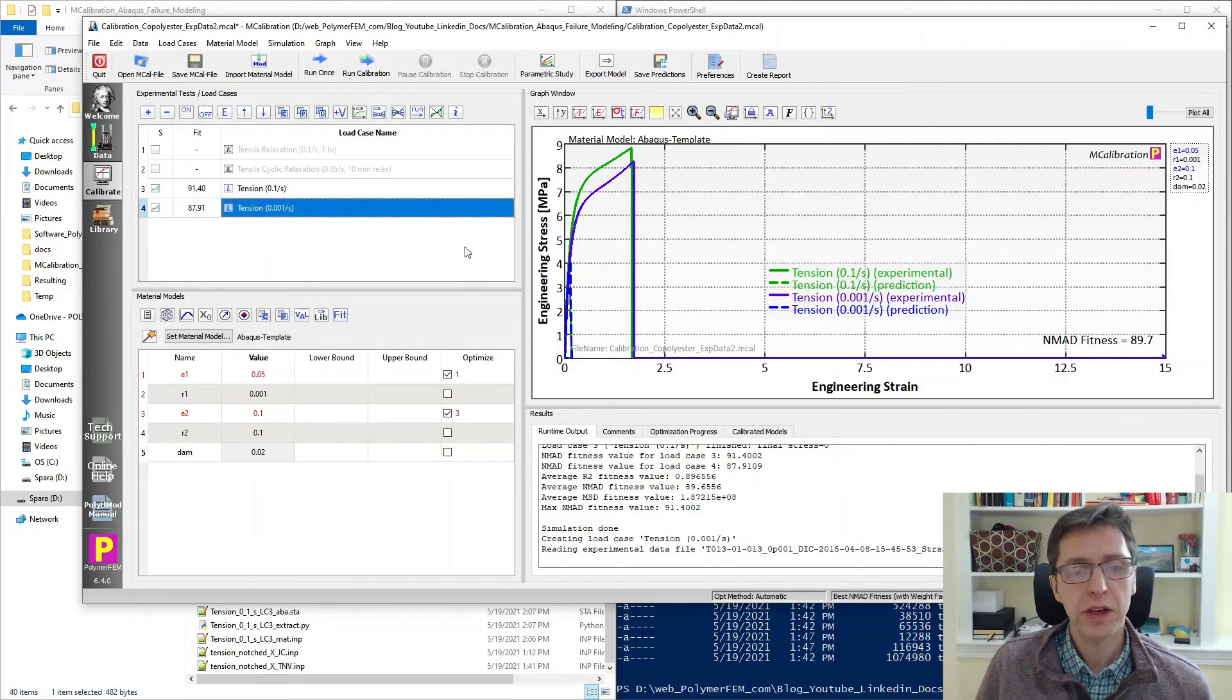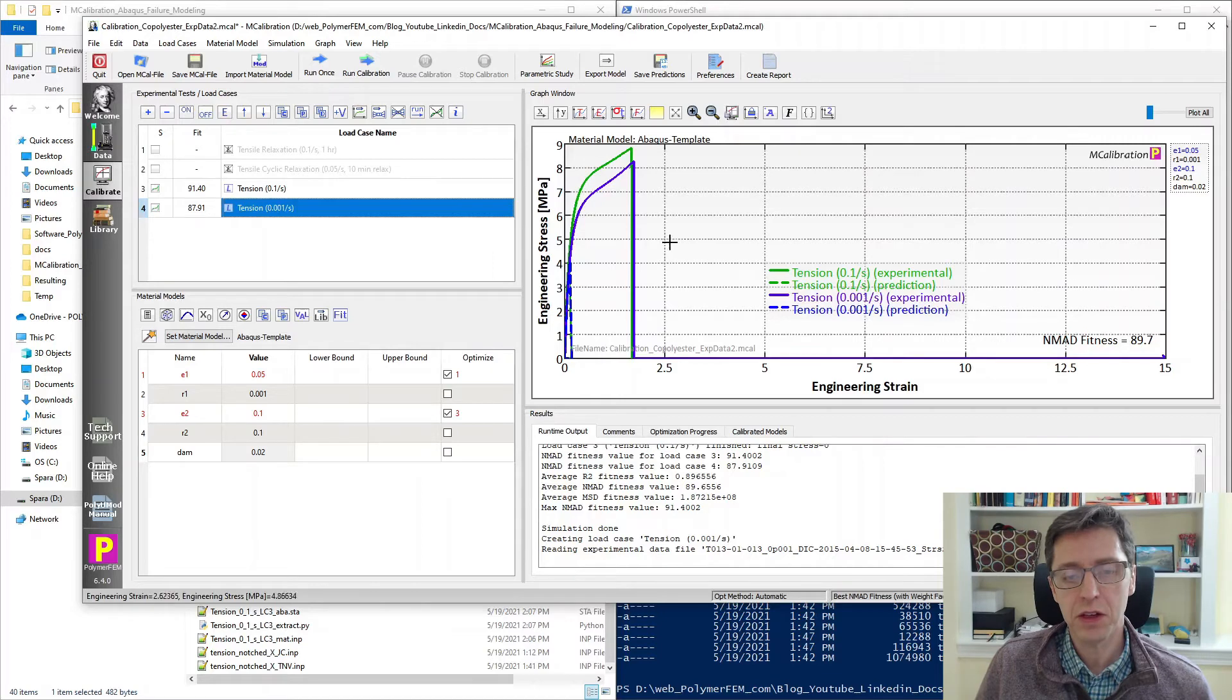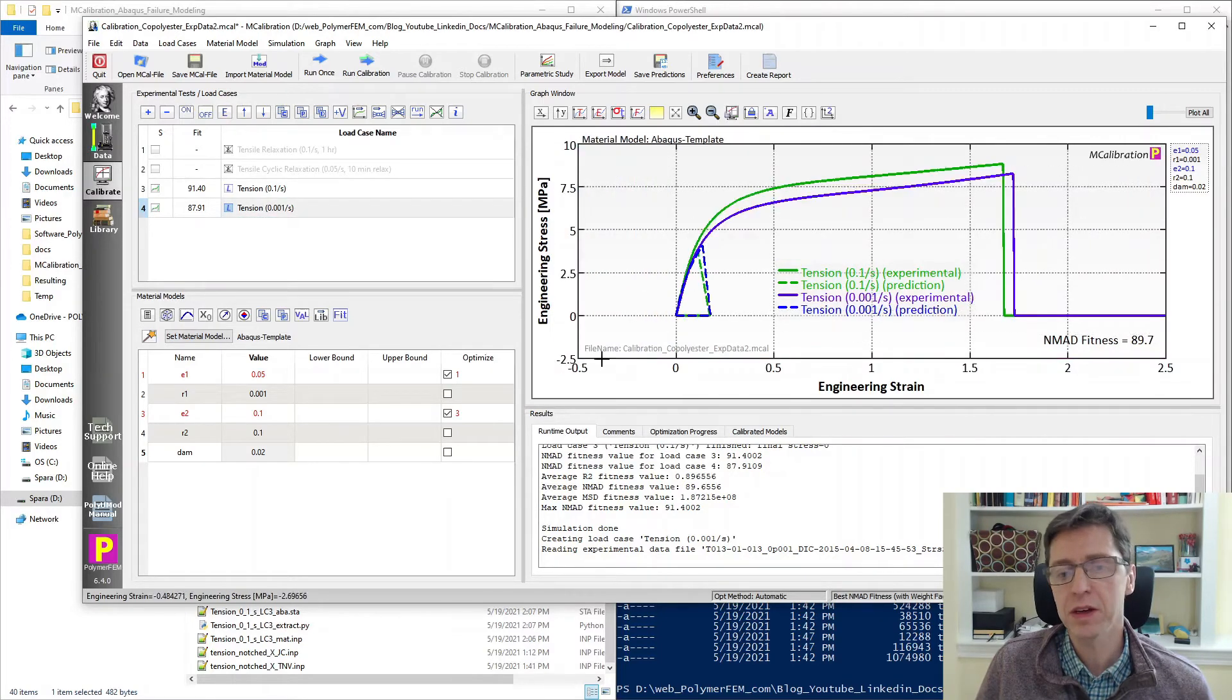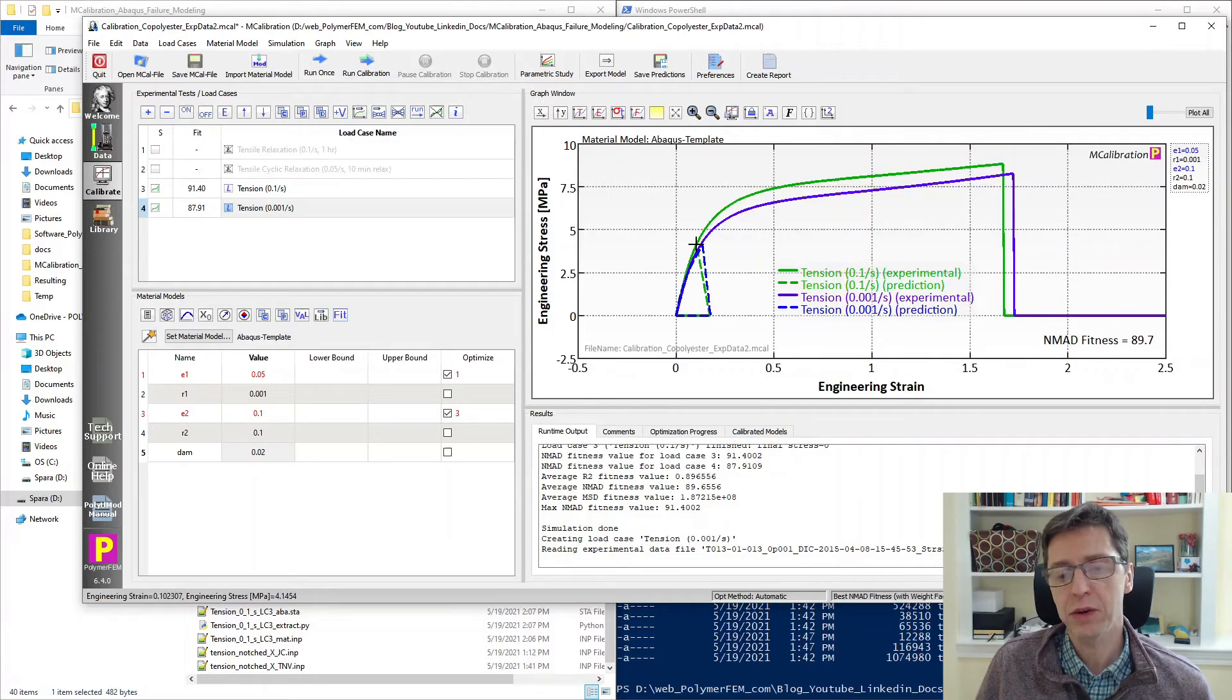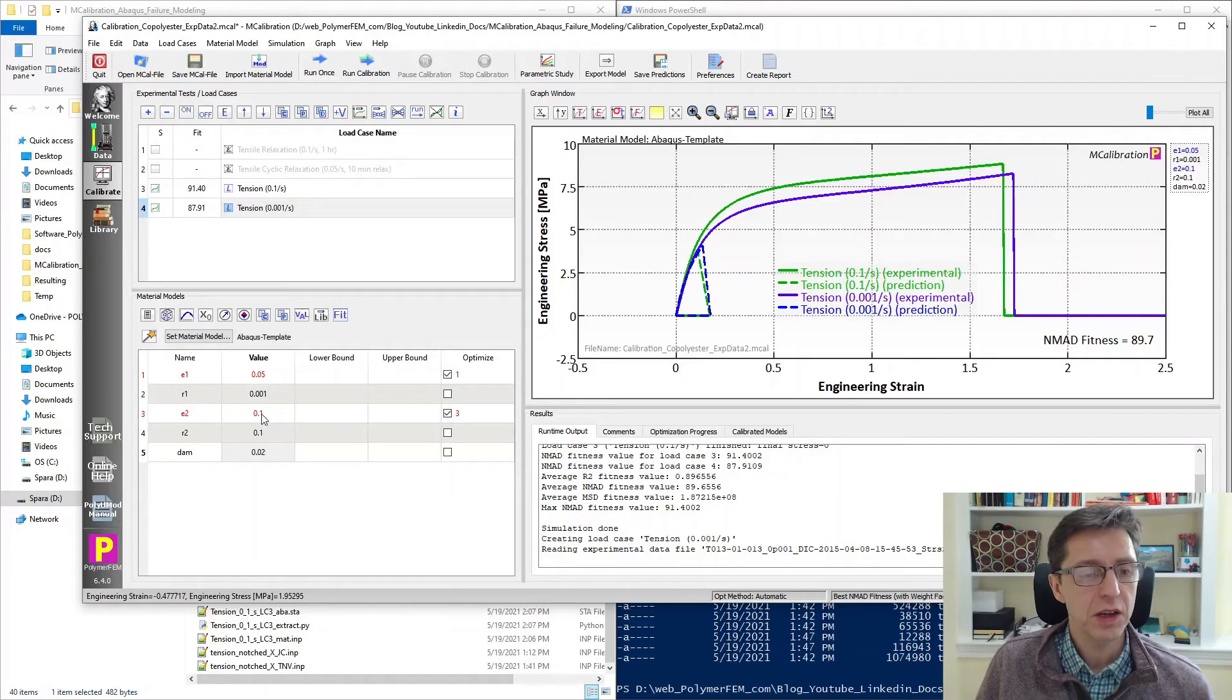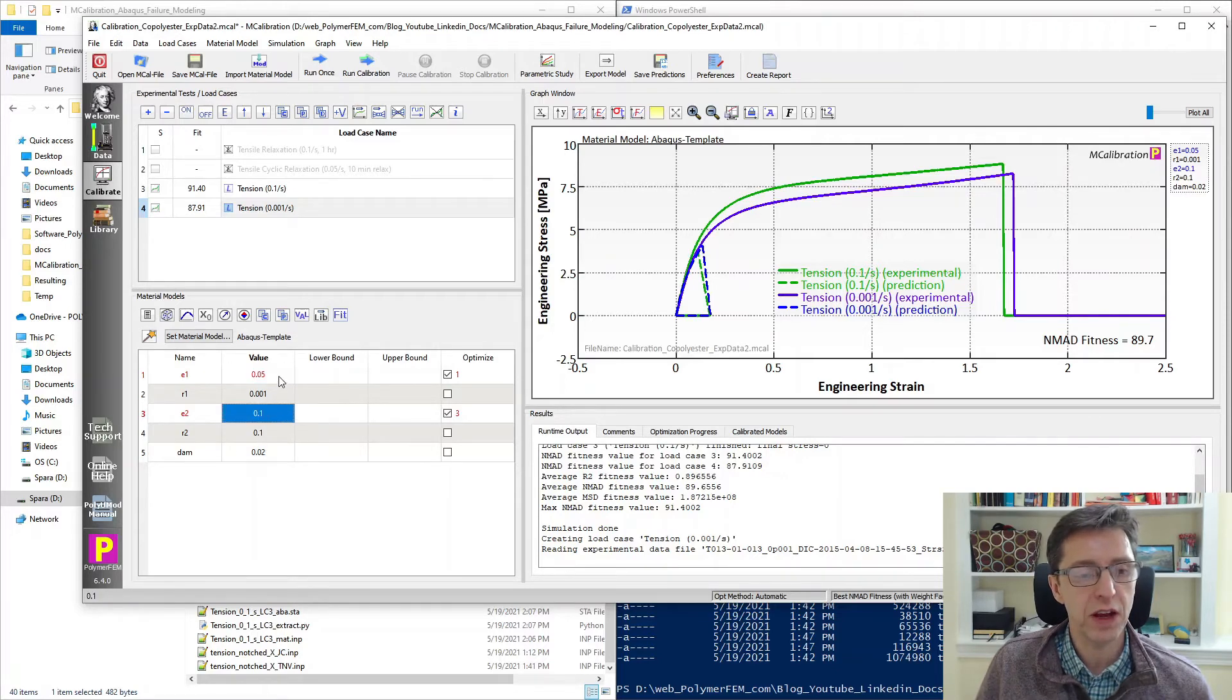All right. So the calculation finished. And we can see that the failure occurs very early. So if I zoom in a little bit here, you see that it fails around 10, 20% strain here. And that's because we have very low strain failures values here.